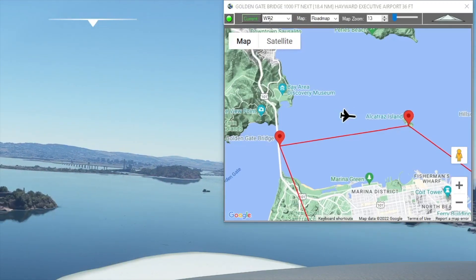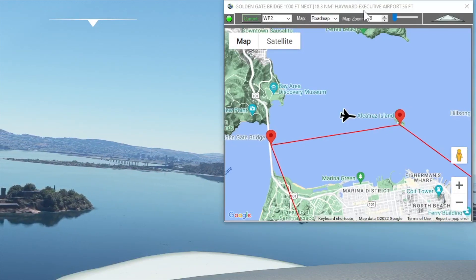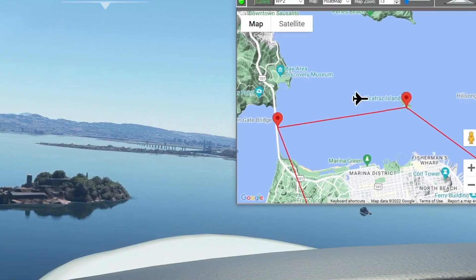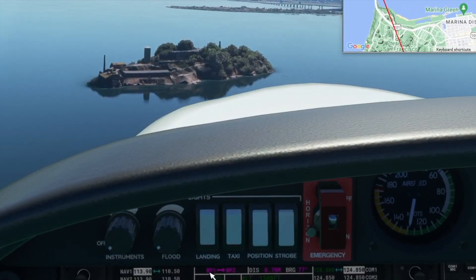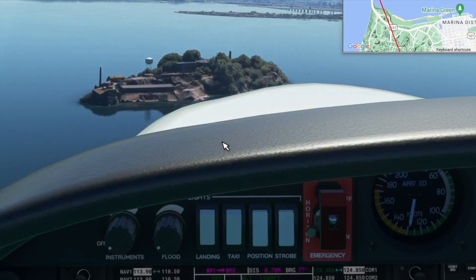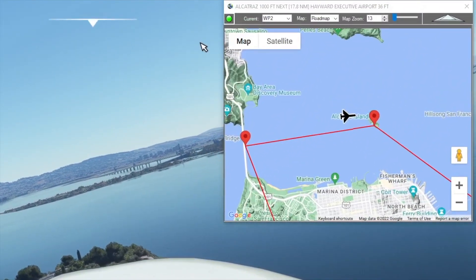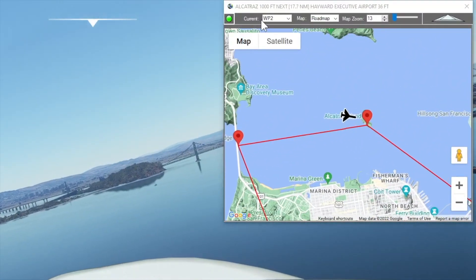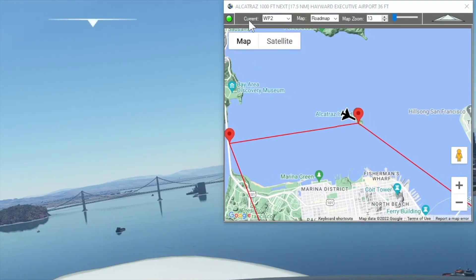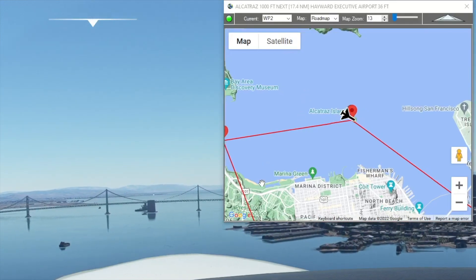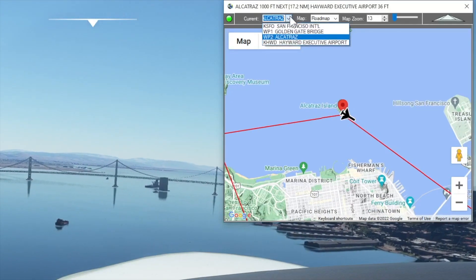It's telling me my next waypoint is Hayward Executive at 18.2 nautical miles, even though the glass cockpit still says we're heading for waypoint two at 0.7 miles, which is Alcatraz. Notice what happens as we pass over Alcatraz — FlightPlan recognizes we're right over the waypoint we selected, so it goes back to following automatically.